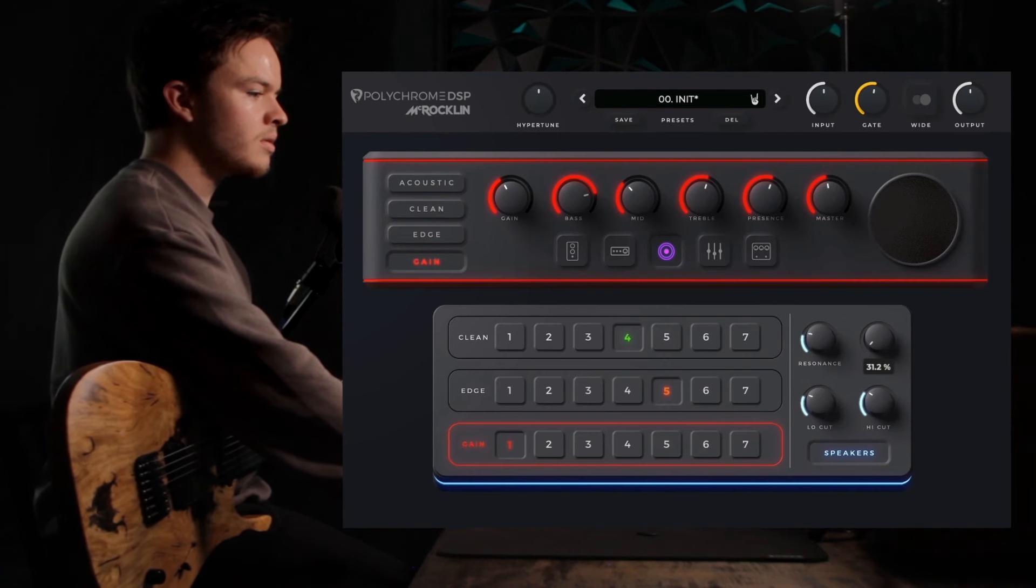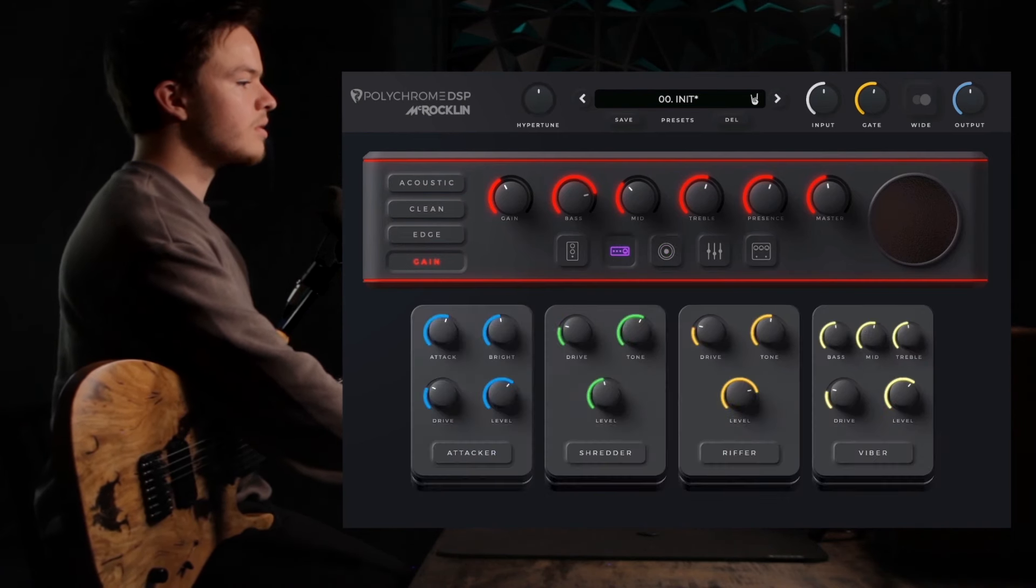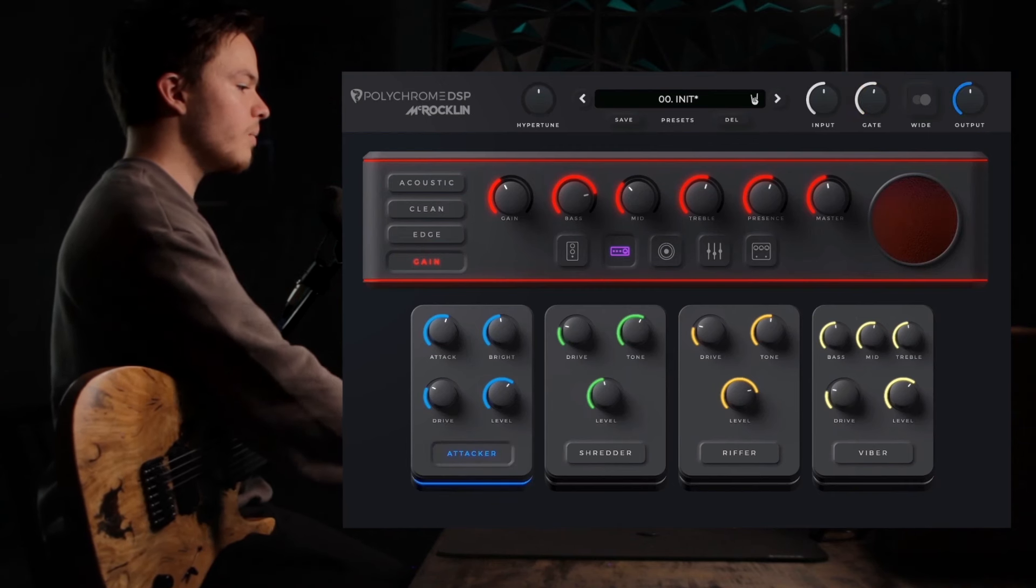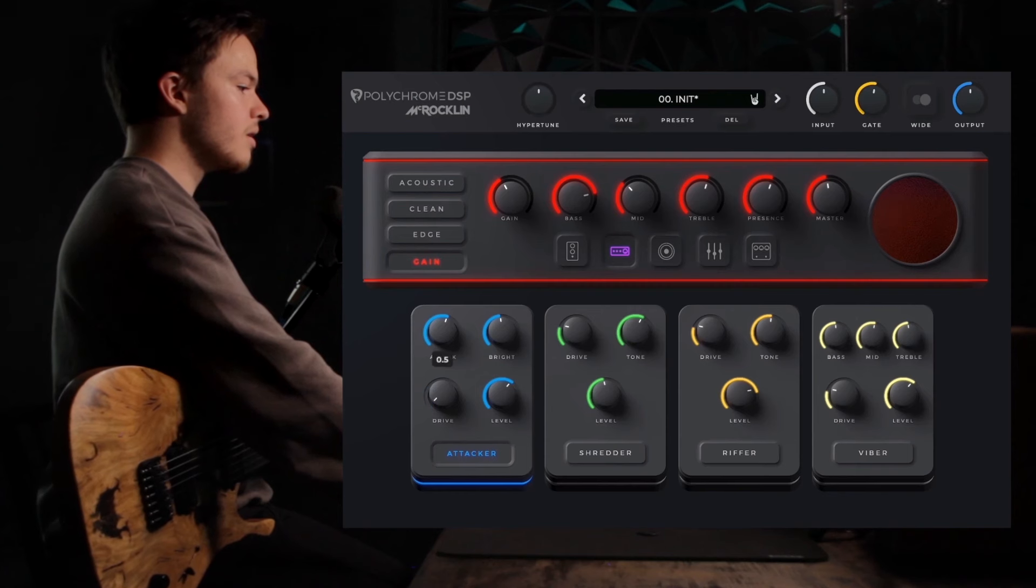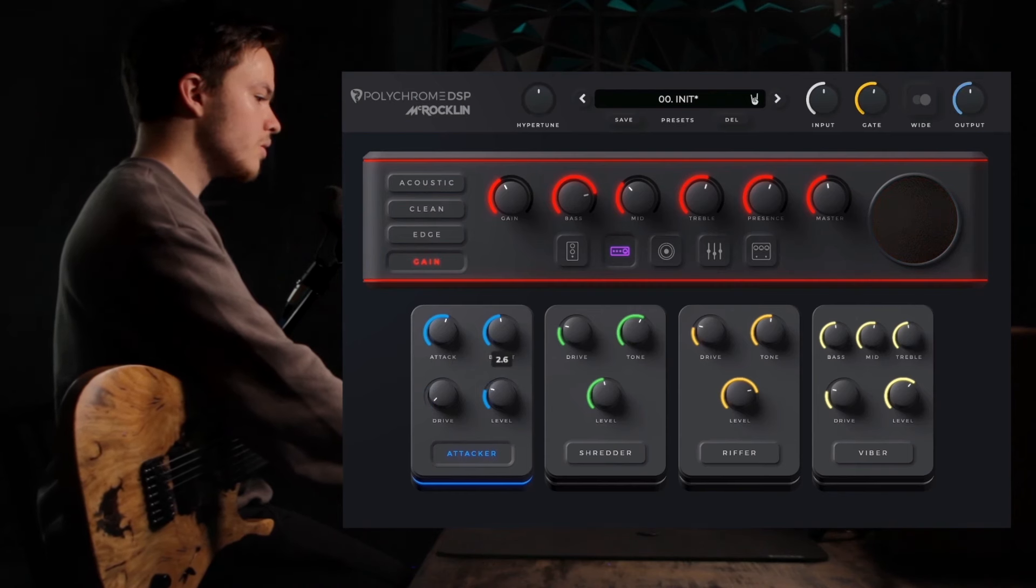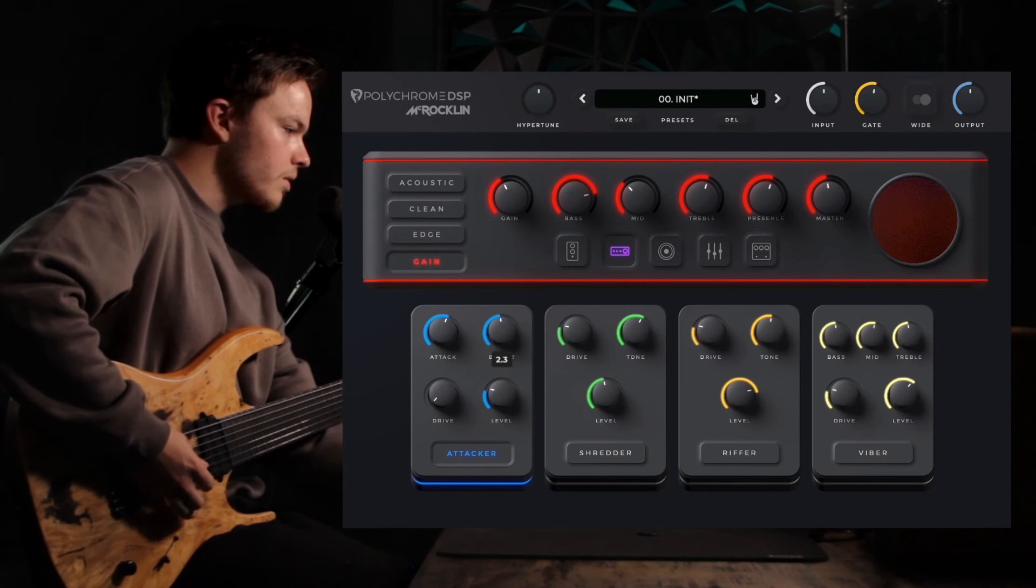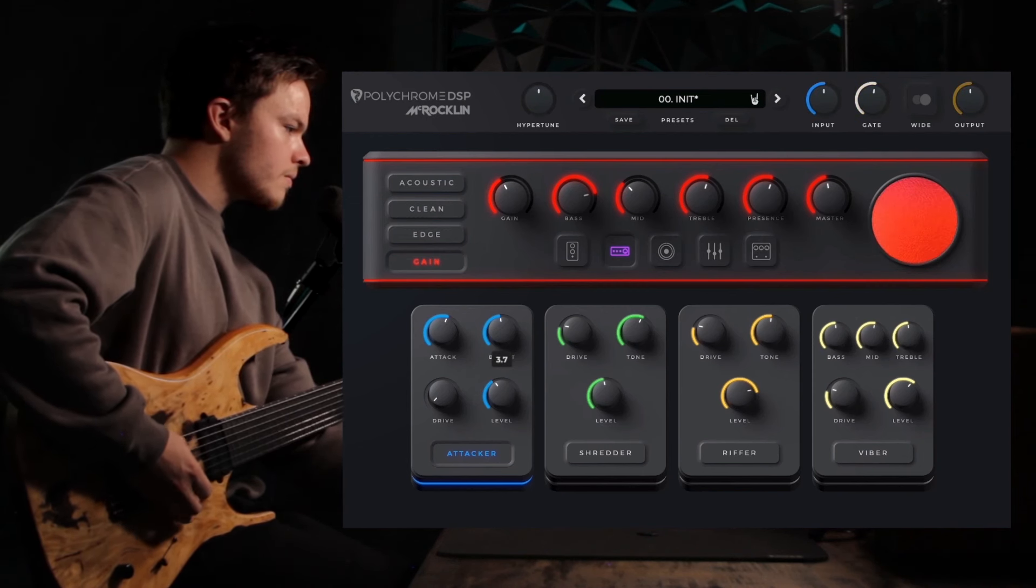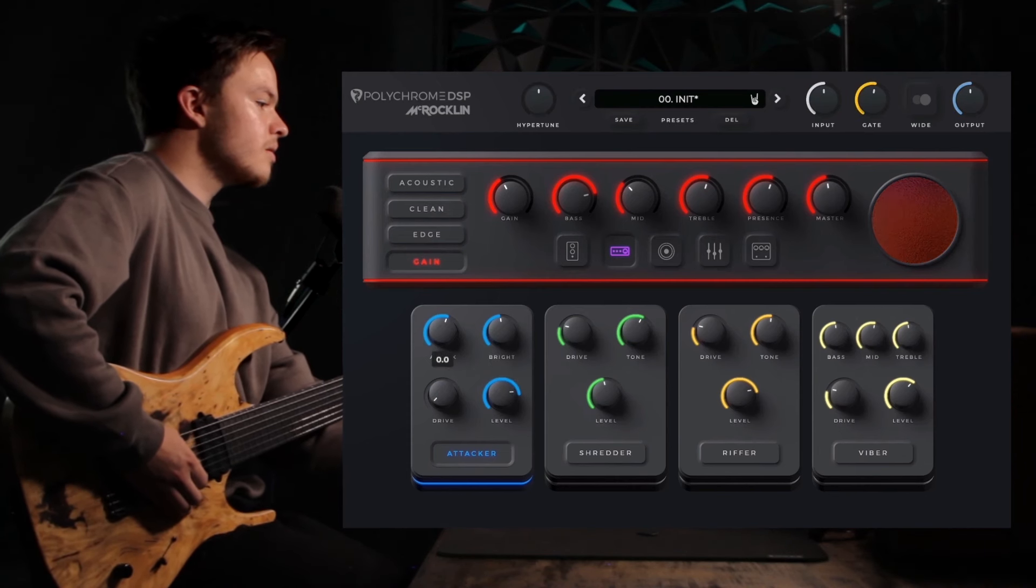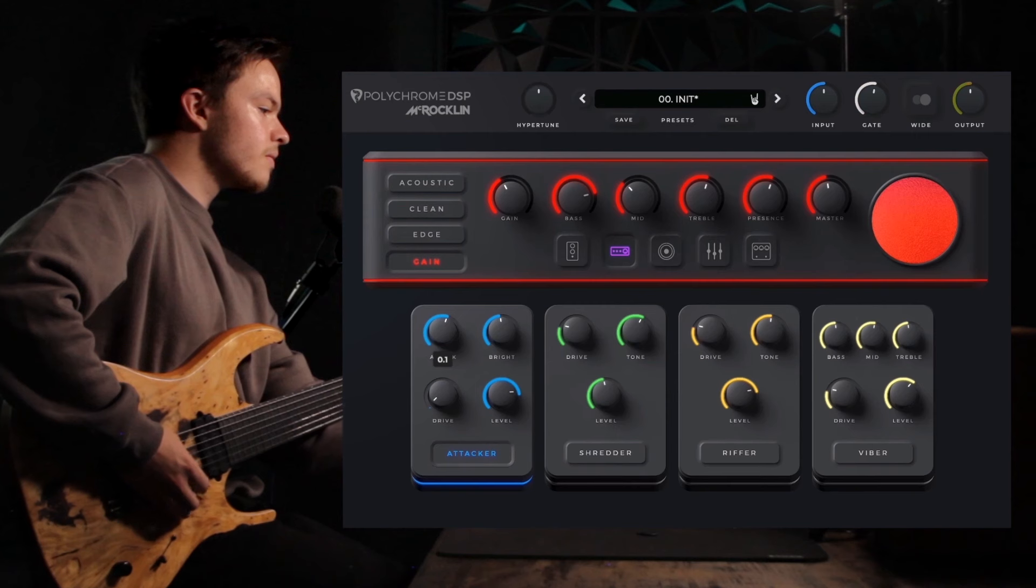Moving on to the drives, I'm going to go with the Attacker. And the way I'm going to go about this is to have the level doing most of the work, so we're going to adjust that accordingly. Set that pretty high, and then add a little bit of drive.